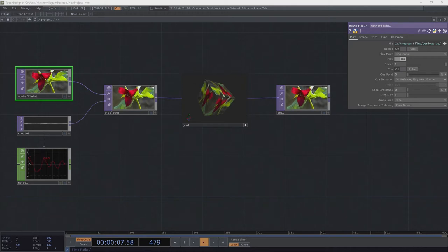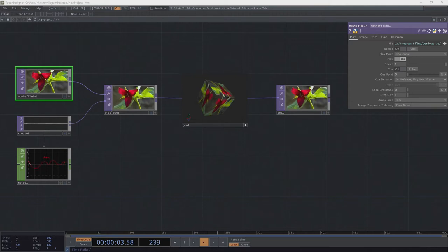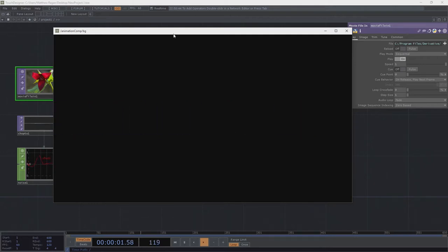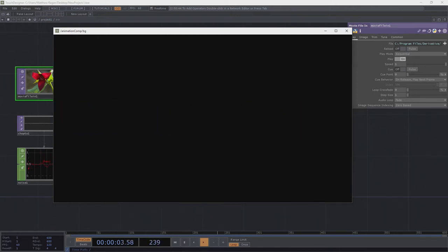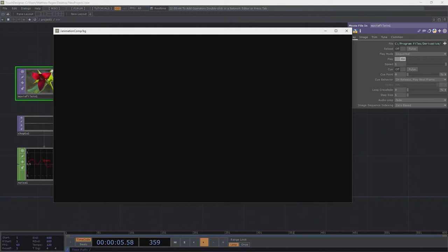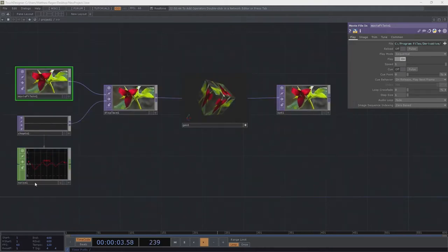Hey there, TouchDesigner programmers, Matthew here. What we're going to look at today is some more instancing — one of my favorite things. I want us to look at something a little bit more complicated. Let's say we have a piece of animation that we want to be the same every time — running exactly the same way — but it's not easily done algorithmically. We need more flexibility to build animation precisely the way we want. We're going to use the animation COMP. Should be pretty easy and a little bit fun. Let's get started.